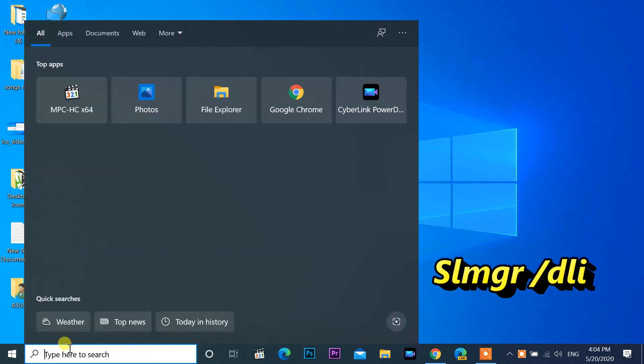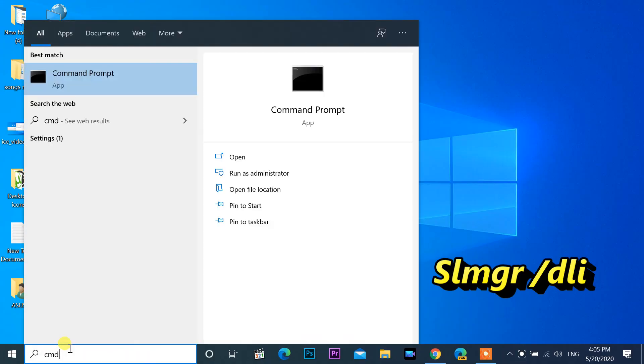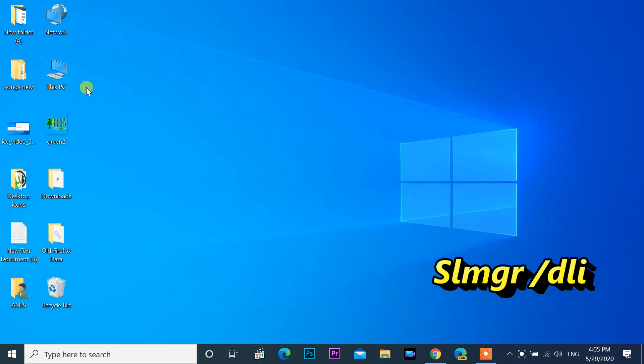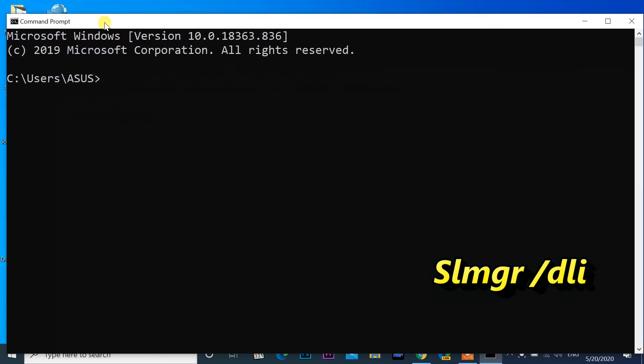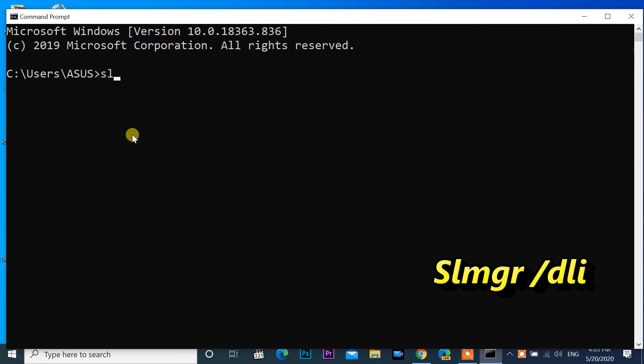I want to check one more system. Open command prompt. Enter command slmgr slash dli.